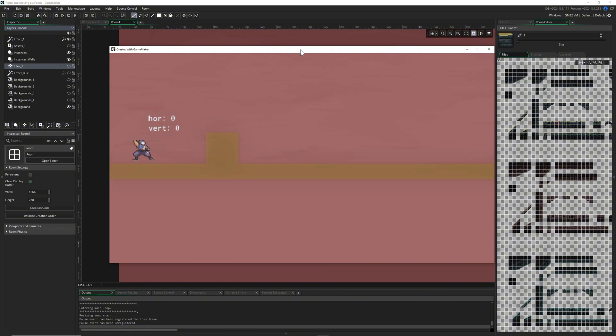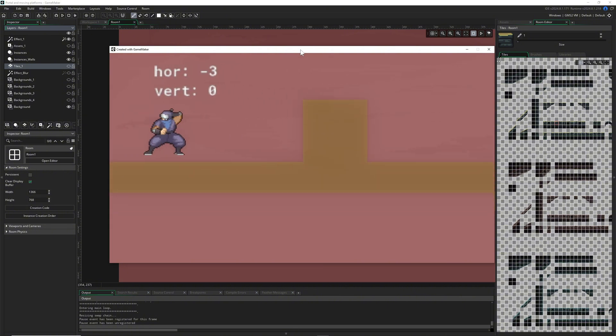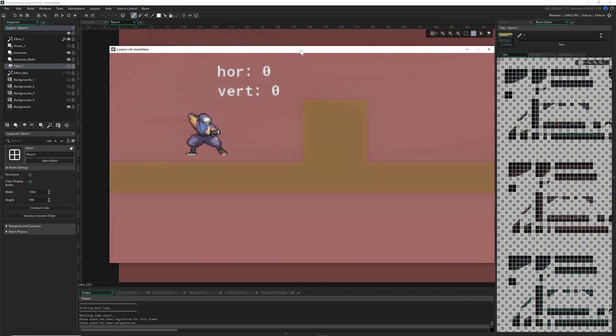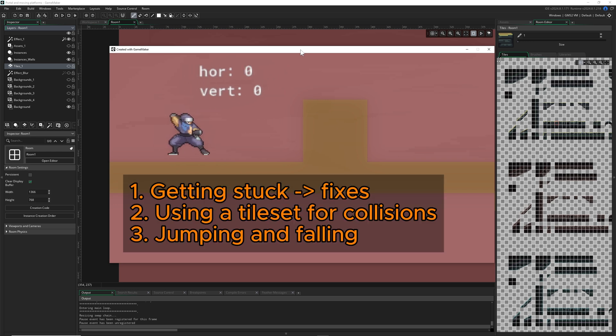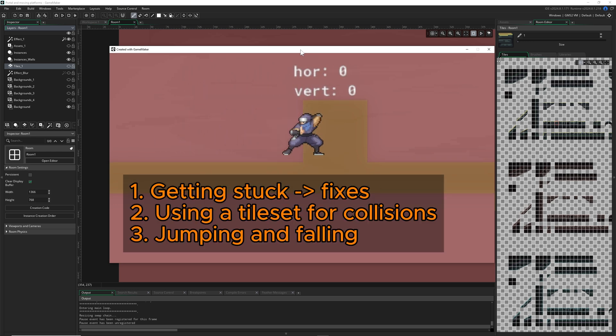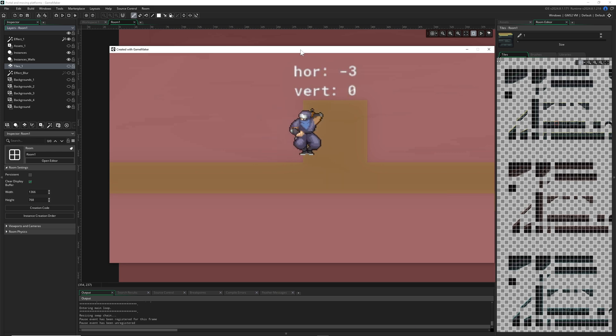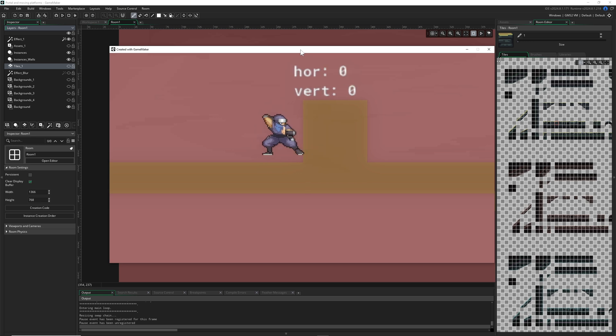Today we're going to do three things. First of all, getting stuck - you do something like this and you're stuck. This can happen pretty fast and then you're just, come on, what's happening?